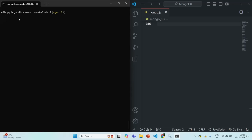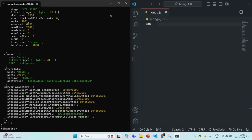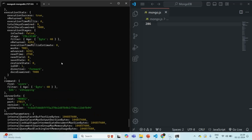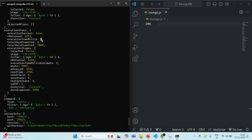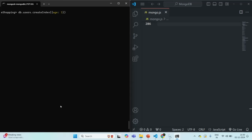Let's run the same find query with explain and executionStats again. If you remember, last time without an index on the age field it took 6 milliseconds. Running it again — it is still taking 6 milliseconds and it still shows a collection scan. Why? That's because I created an index on the 'age' field where the A is in lowercase, but in our documents the field name is 'Age' with an uppercase A. So the index was on the wrong field name.